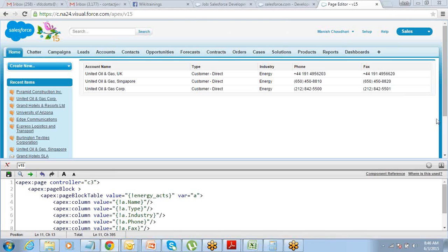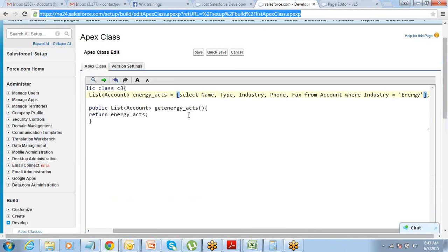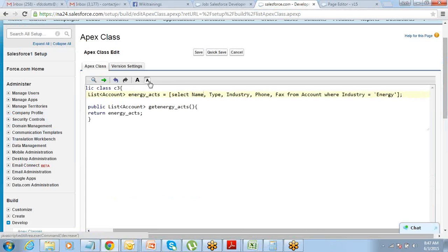All right, so now we understand we can actually bring in the data based on whatever criteria or filter we want to put while using our custom controller. We have better control on our data because I can write the SOQL query the way I want. So let's create one more page.